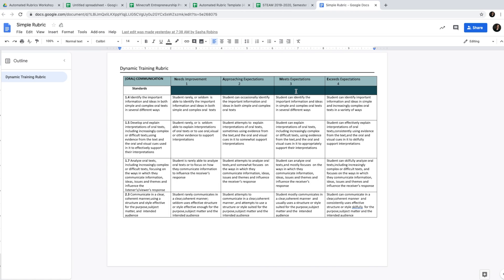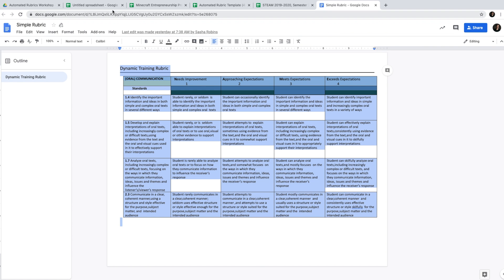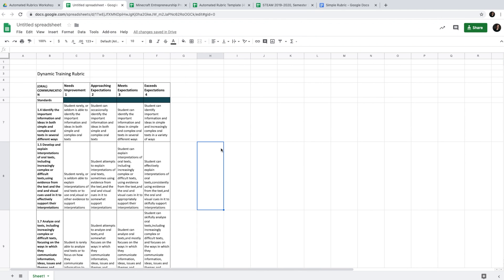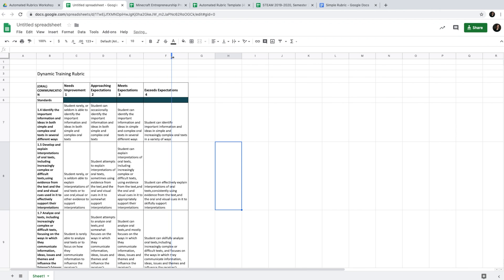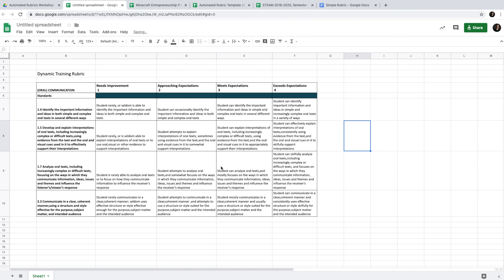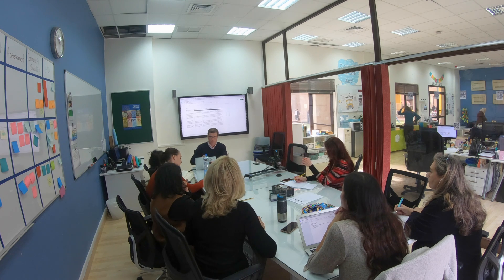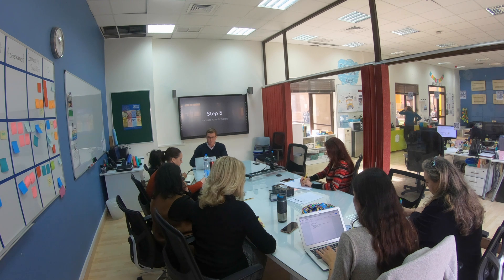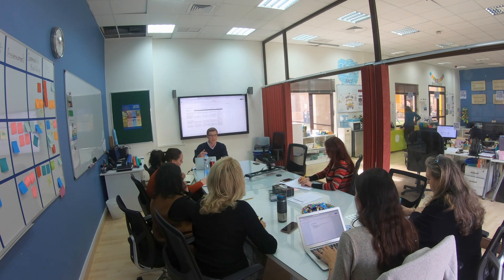In my case, I have a rubric created in Google Docs, so I'll simply copy and paste it into the Google Sheet. If you have it on paper, create the cells, performance levels, criteria, and so forth. Step four: adjust the size and visual appeal. My pasted version looks a bit ugly, so I'll expand the cells to make it more user-friendly so it fits the screen. Step five: include checkboxes — this is the feature we need to automate the rubric.